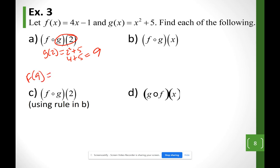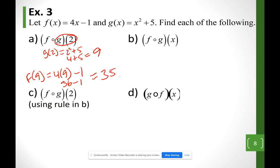I plug into function f with variable 9: 4(9) − 1. Since 4 × 9 = 36, I get 36 − 1 = 35.